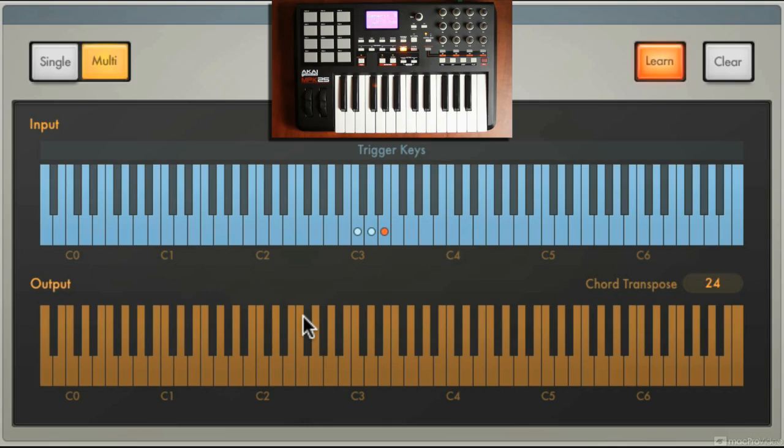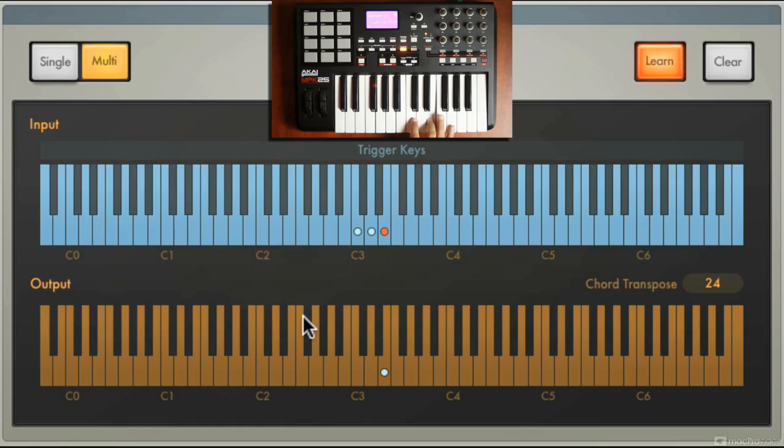And I'm going to assign an E minor seventh. And when I do this I'm also going to use an inversion, so E G and B here. Right, now you see that those notes are showing up in my output keyboard.